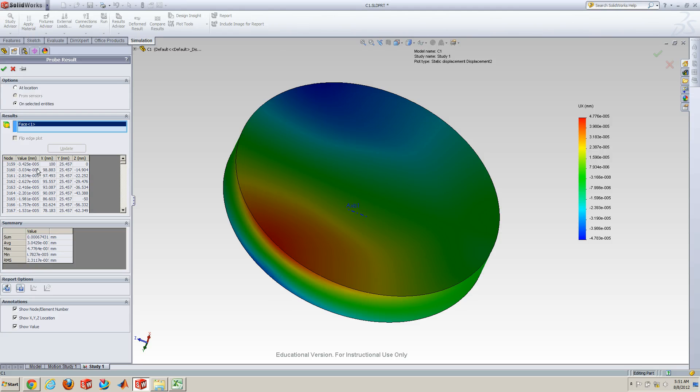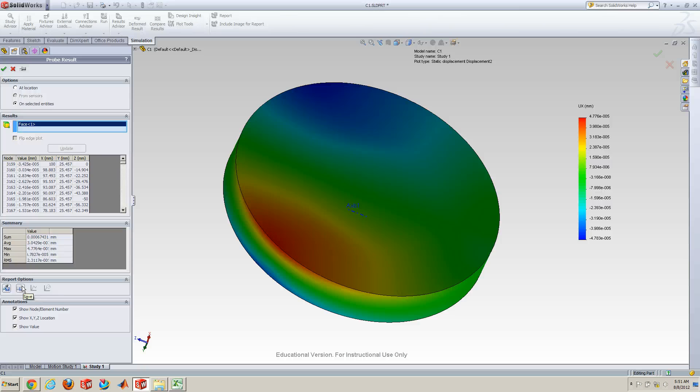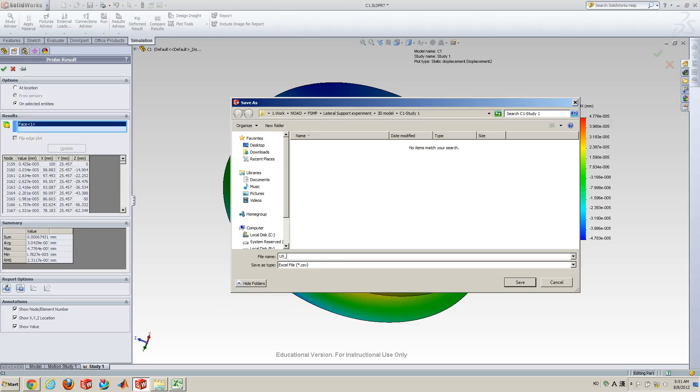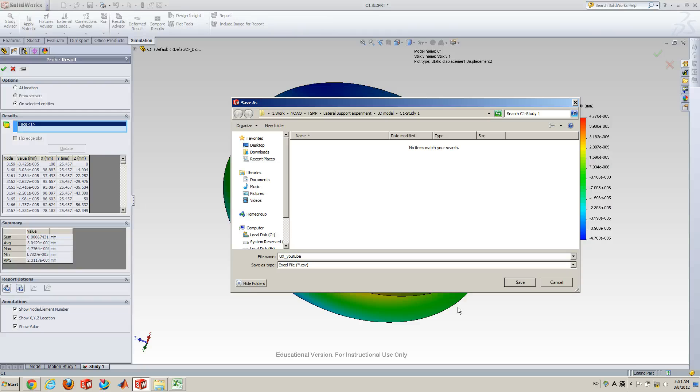Okay, and then go down to here. And there is an option to save as CSV file. So, click this second button. And then, let me rename this one UX_YouTube. Okay, and save it.